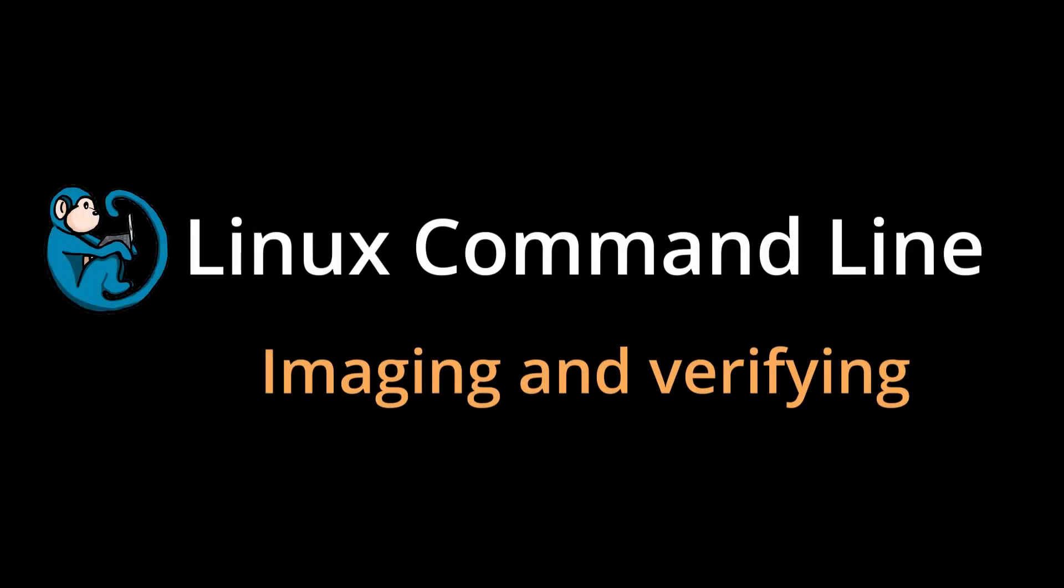Hello, and welcome to the Linux command line video series. In this video, we will look at how to use the tool DC3DD to wipe, clone, and image media devices.